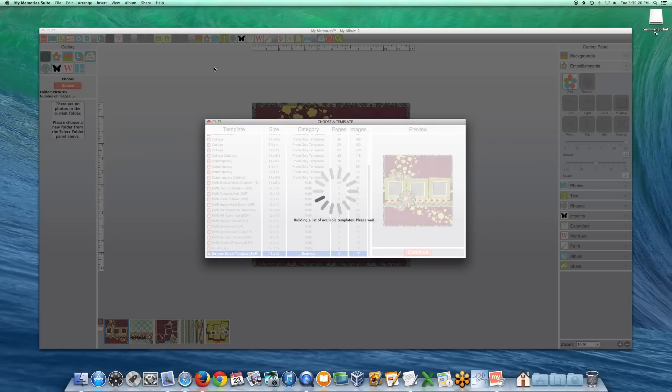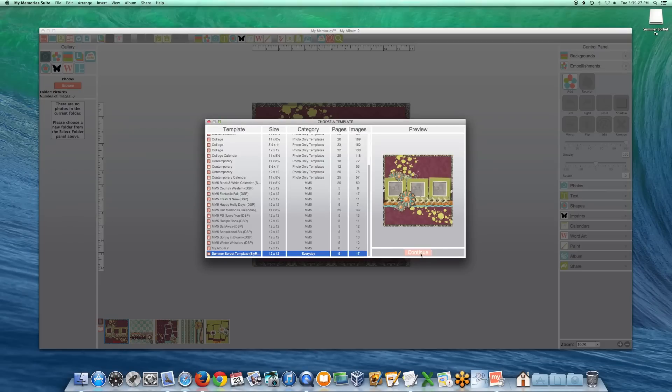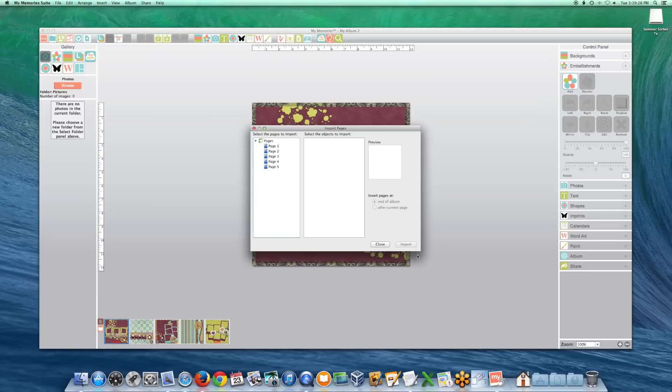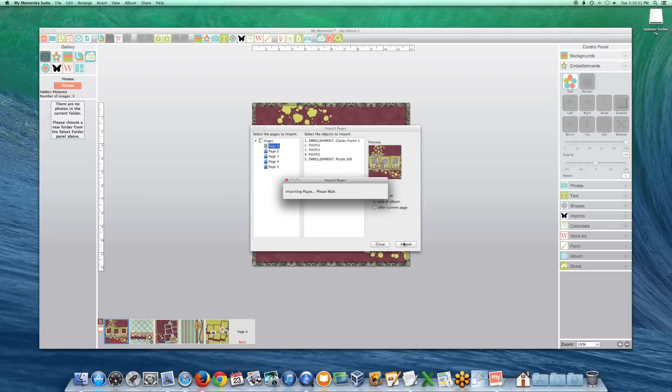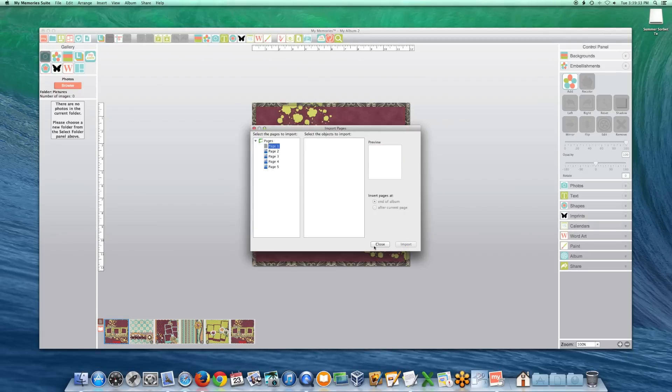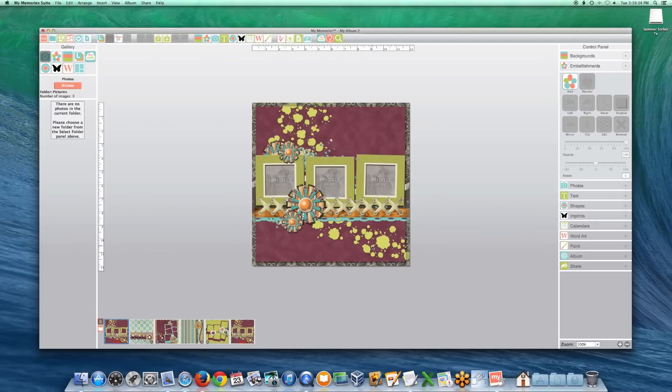Some of the kits will not show up in the Templates list as they are embellishments, backgrounds, or quick pages. The type Photobook, Album, and Layout will be installed as templates. All others will be under Backgrounds or Embellishments.